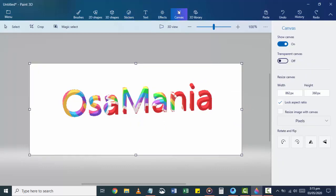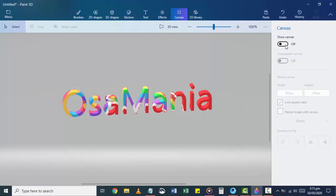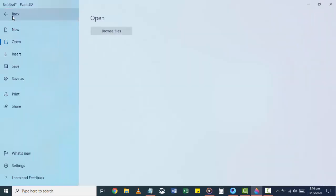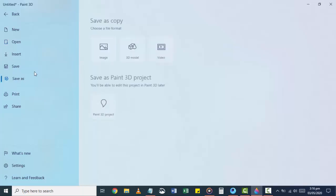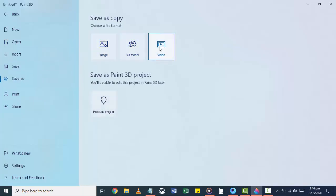Click on Canvas if you want to remove the background and make it transparent. After you are done with editing, go and save it as a GIF as I showed you at the start of this video.